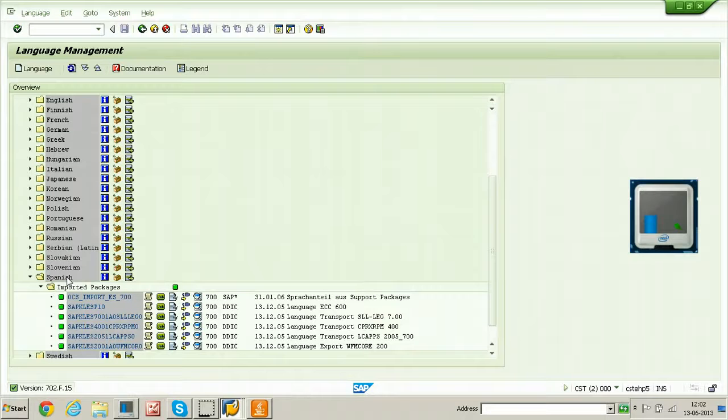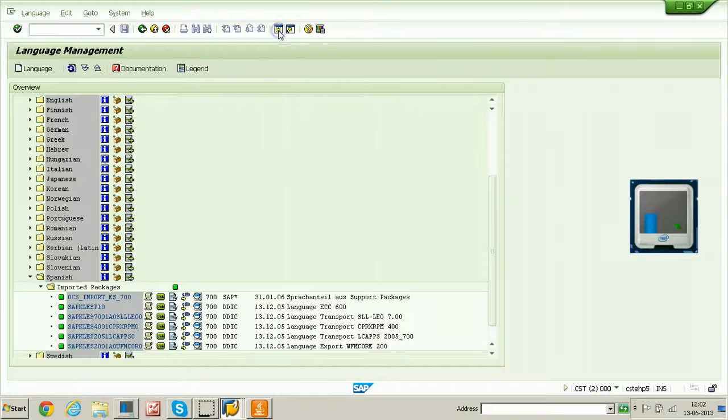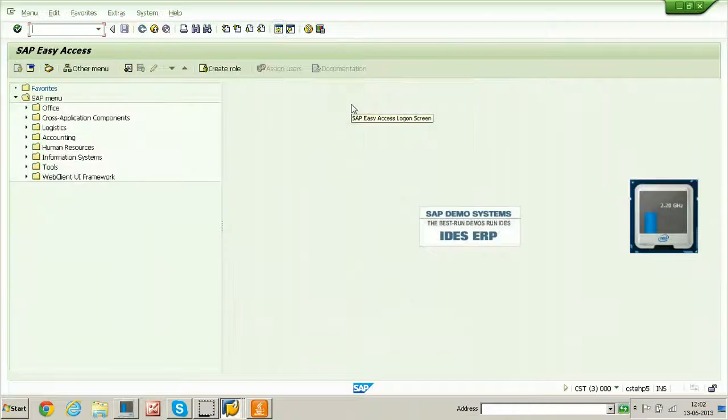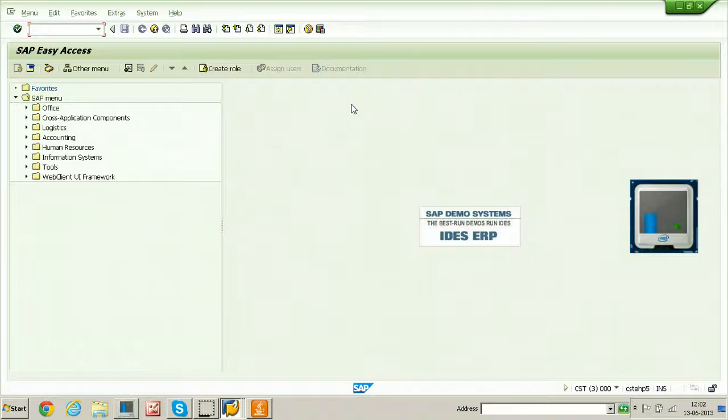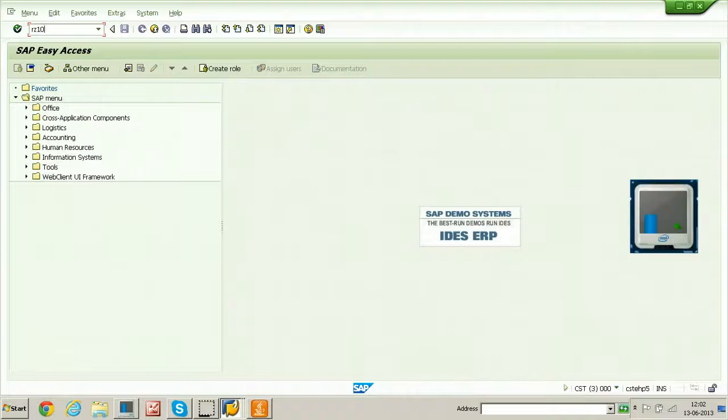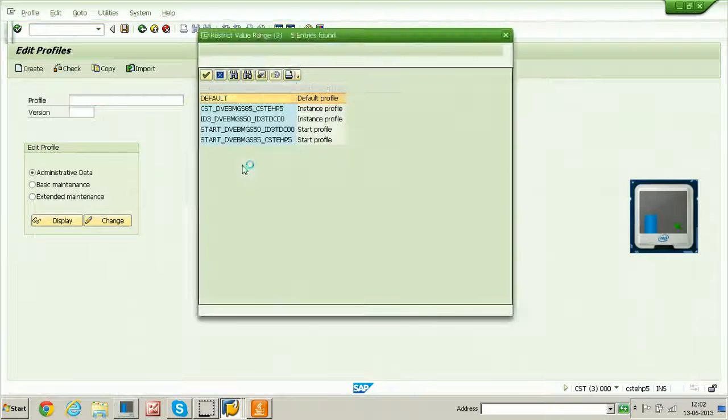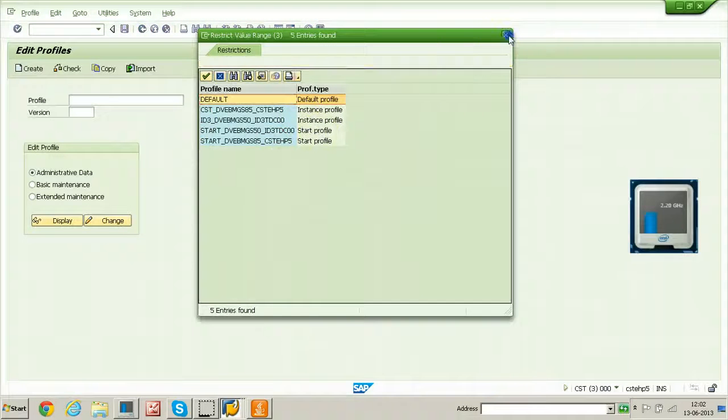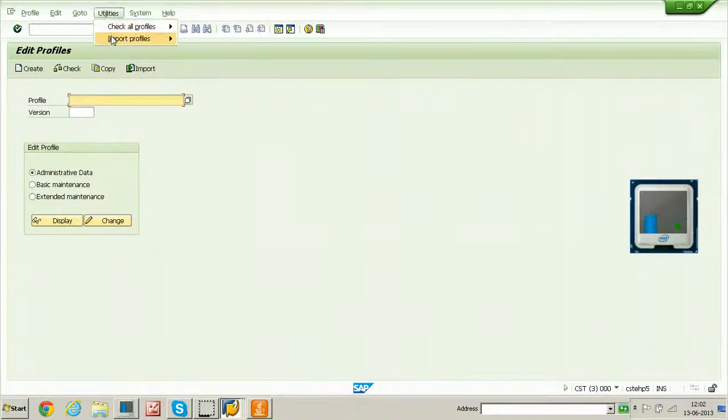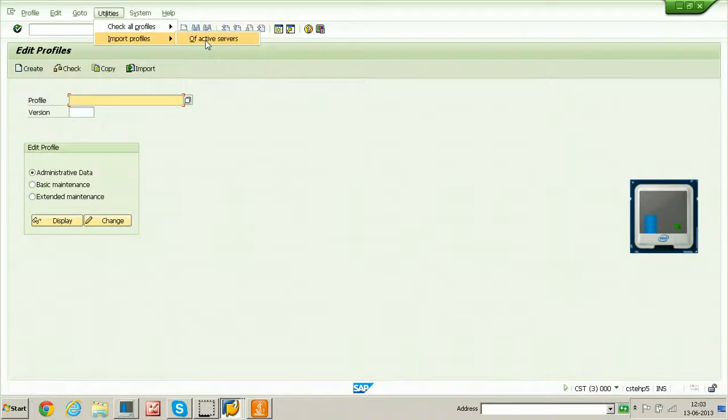I am opening another screen that is session to check the parameter which is required for activation. That is to log on to the system using that particular language, you need to maintain this particular parameter. That is parameter maintenance t code is RZ10 and from here select the default profile. If the profiles are already not imported into the system, you can import the profiles using this import profiles of active servers. I have explained about this in previous videos.